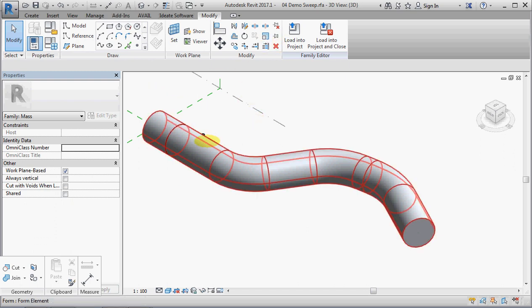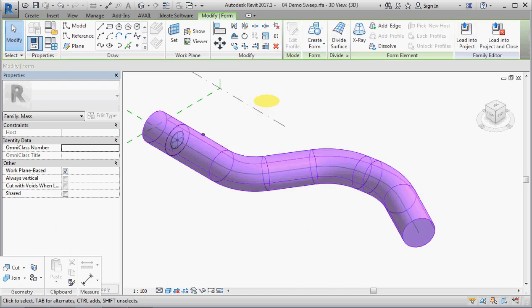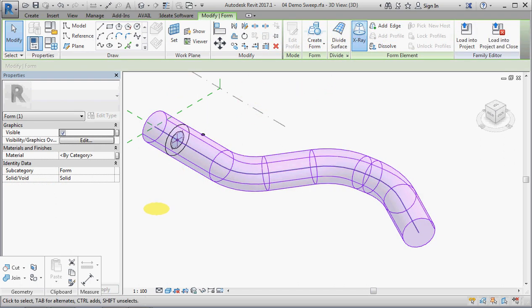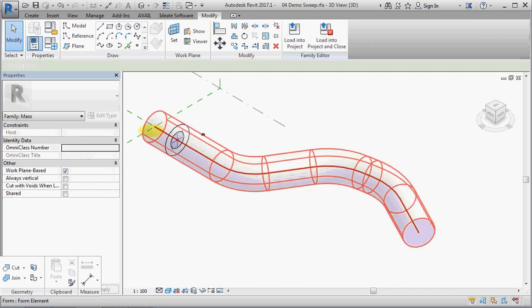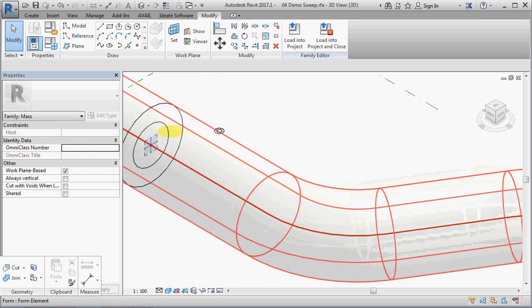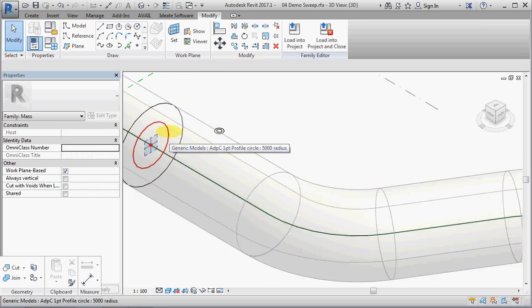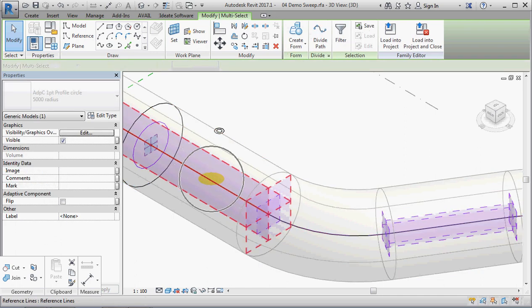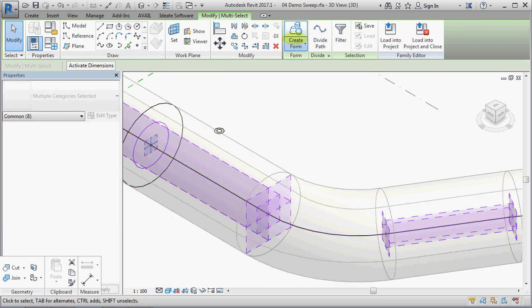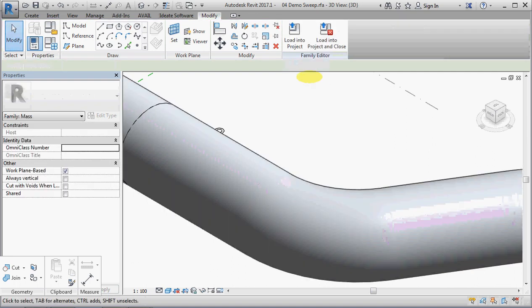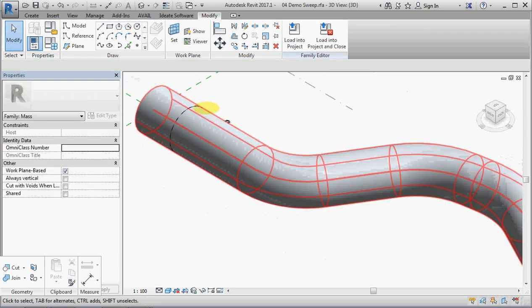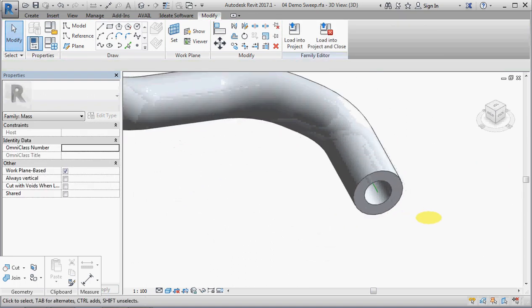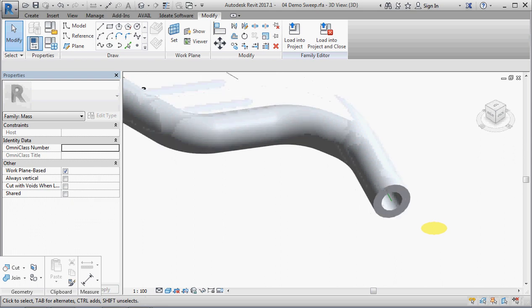Now, if I x-ray this, and I select the small one, and the path, I can create a void form. And it's very happy. It's cut.